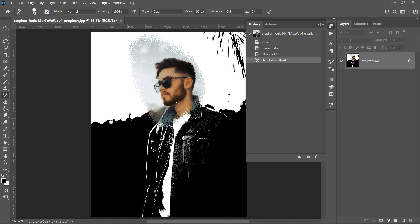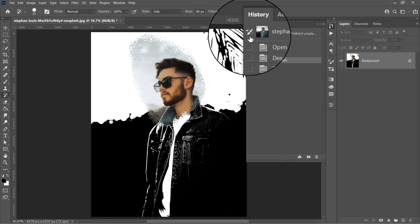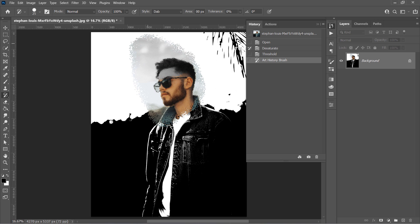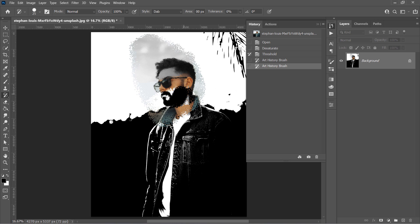And what determines which source the brush uses is this little tiny icon. So if we change the source to desaturate and paint again, it will paint from the desaturate state like that. In general, whatever source you choose in the History panel, the Art History brush will use it to paint with its pixels.